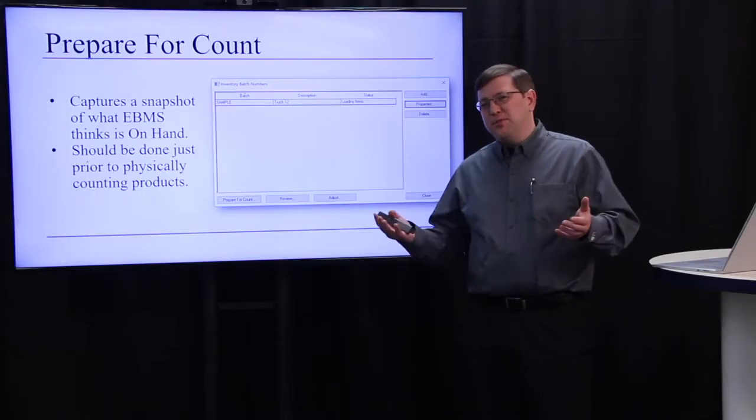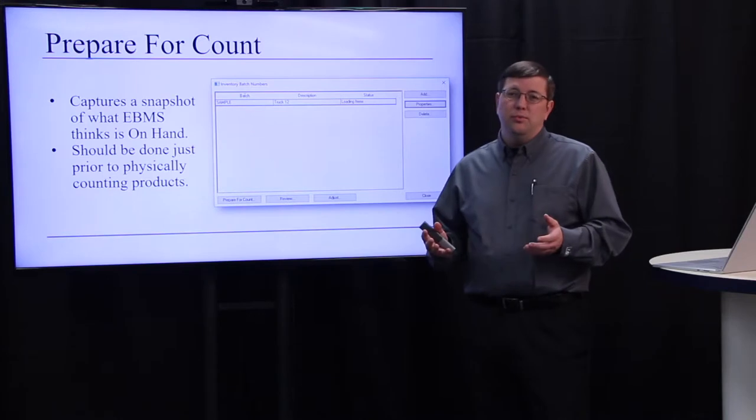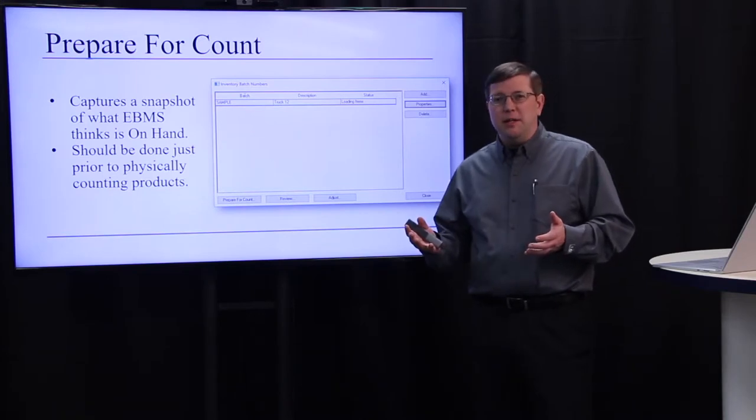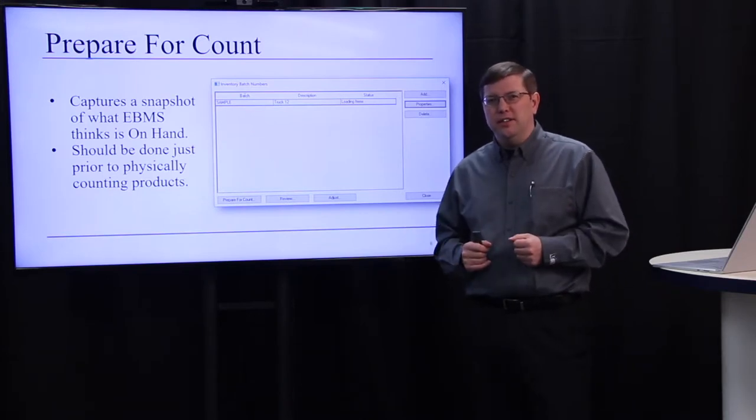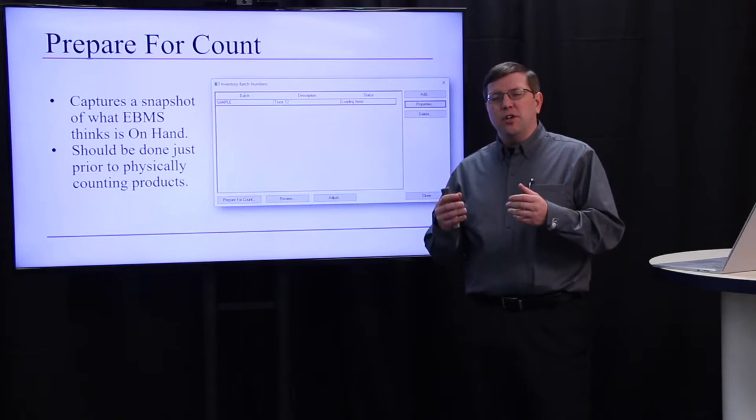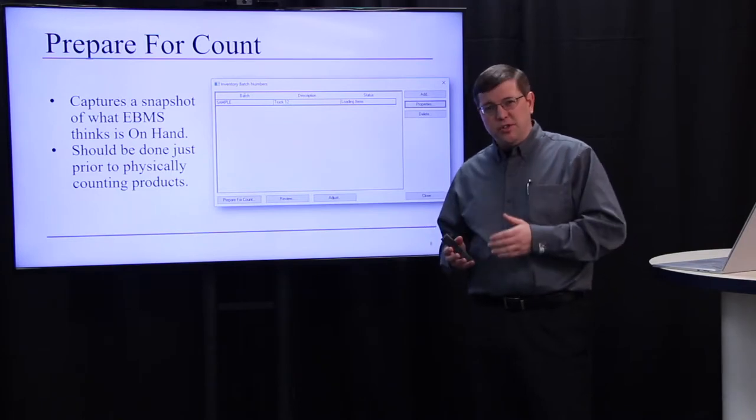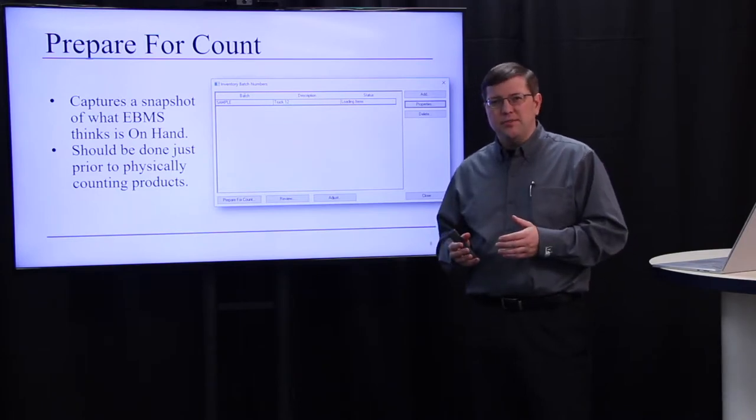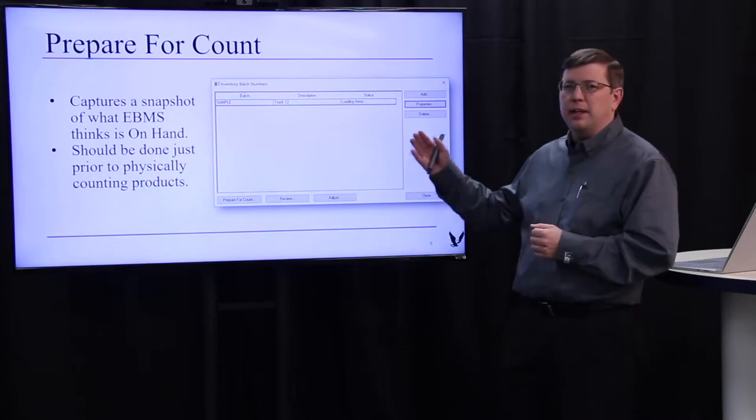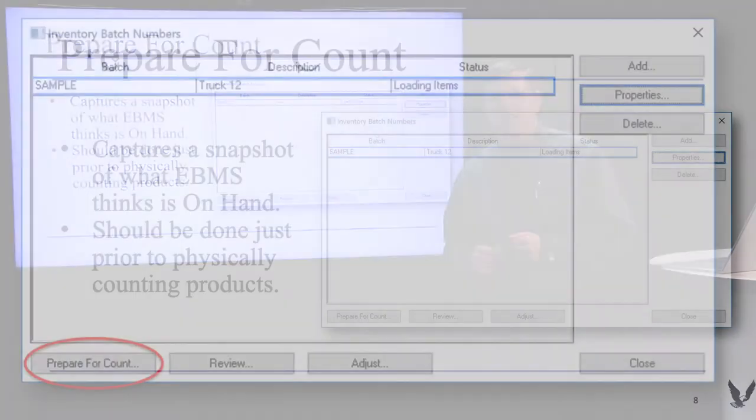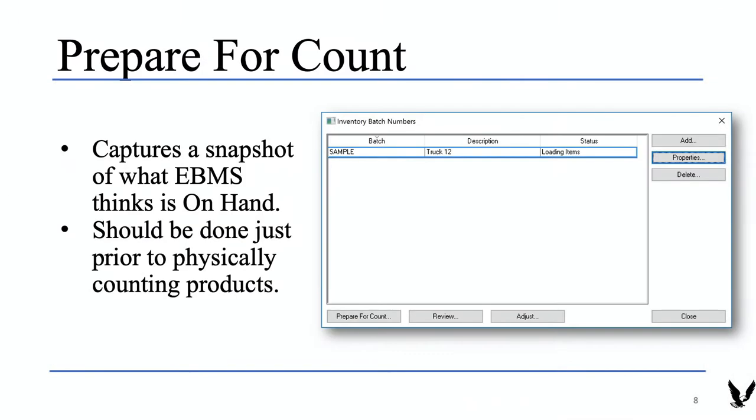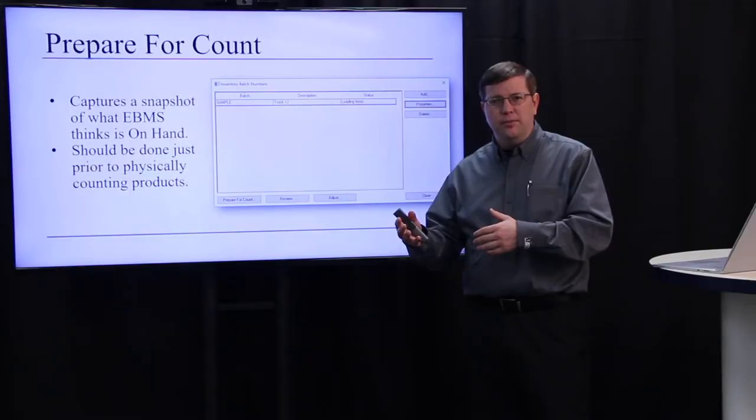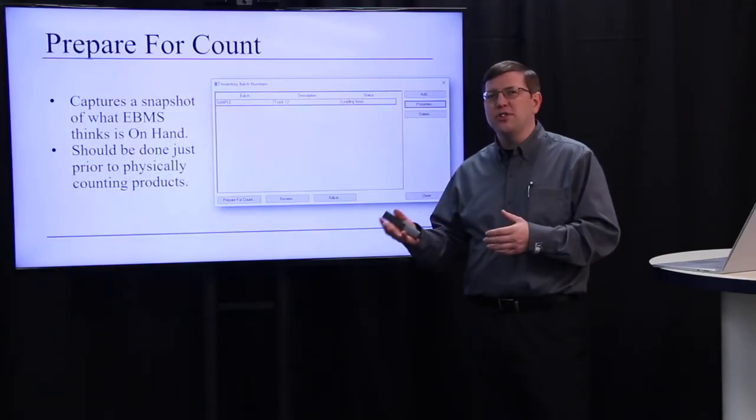The first step is rather simple, although it may take eBMS a while to do this calculation. After going to Inventory, Adjust Counts, this dialog will appear and on the bottom left is the Prepare for Count button. Choosing it will take a snapshot of what eBMS thinks is on hand currently. This should be done just prior to going out and physically taking inventory and counting what's out on the shelf.